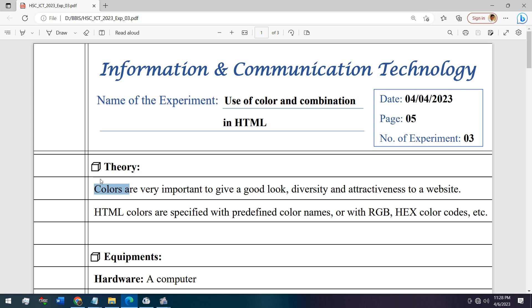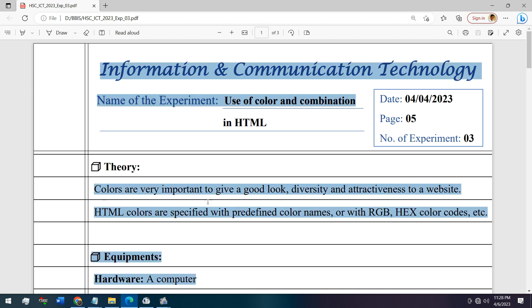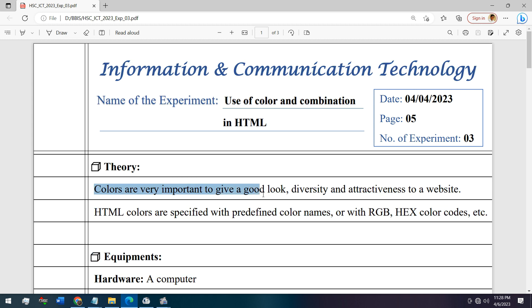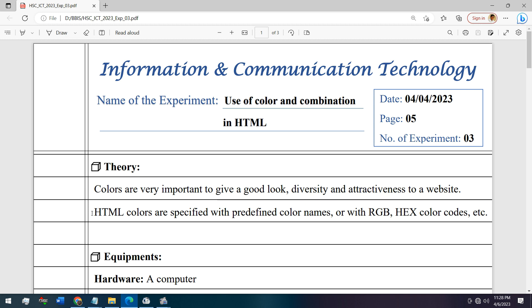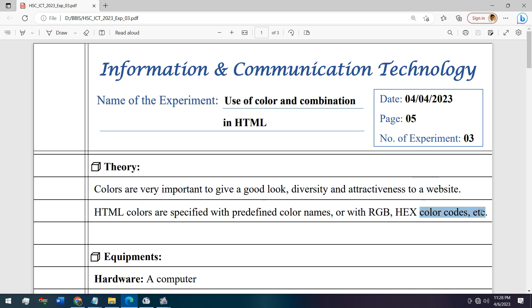This is the theory: colors are very important to give a good look, diversity and attractiveness to a website. HTML colors are specified with predefined color names, or with RGB, hexadecimal color codes, and there are other procedures also.